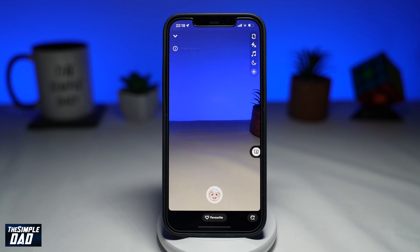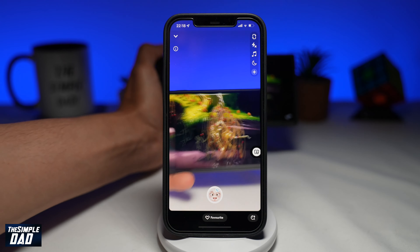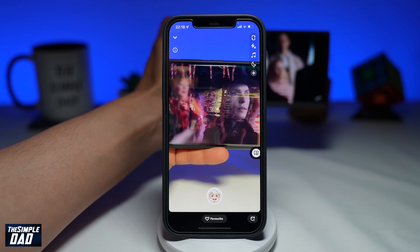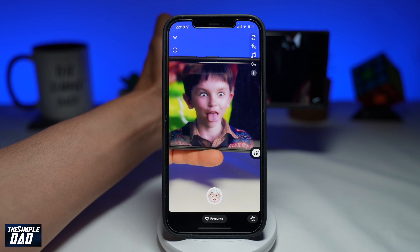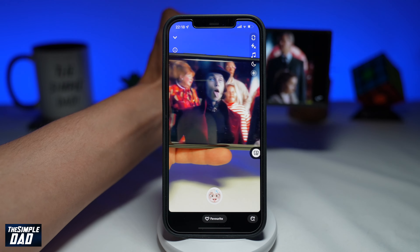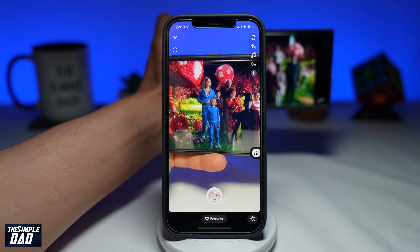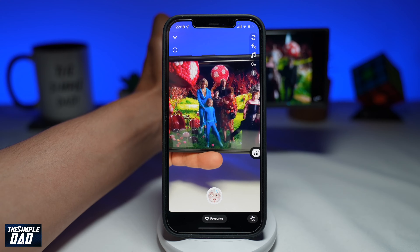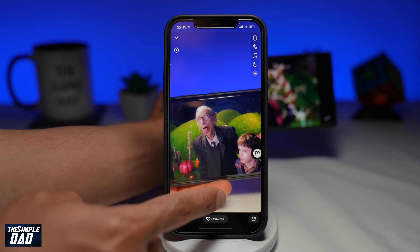Now point the camera to a person and then start recording your video using this effect. As you can see, once you point the camera to a person the effect will start right away. You should see the eyes rolling around and the tongue twisting around. Go ahead and record your video and then save it.